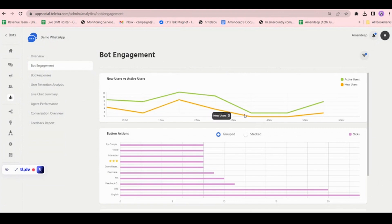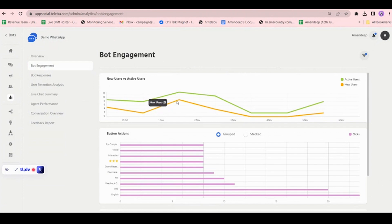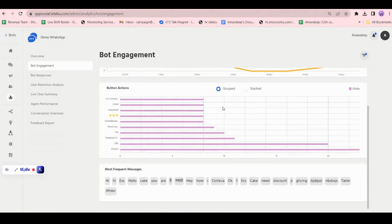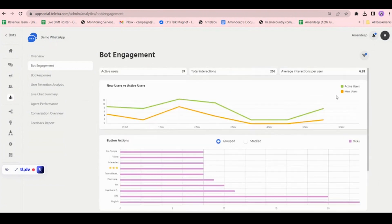Here is a graphical representation. The orange line represents new users — how many new users came to your number and interacted with your bot: 5 here, 2 here, 9 over here. The green line is your active users — those who regularly come and interact with your bot: 9 users, 8 users, 13 users.